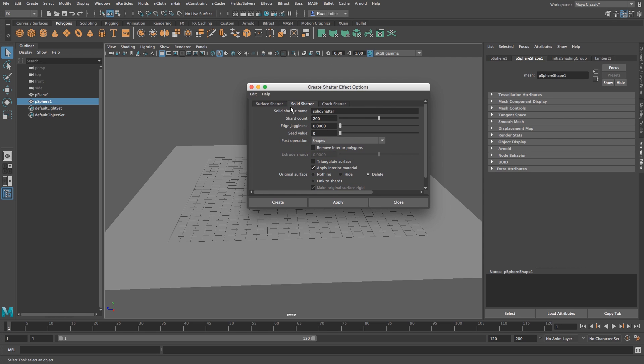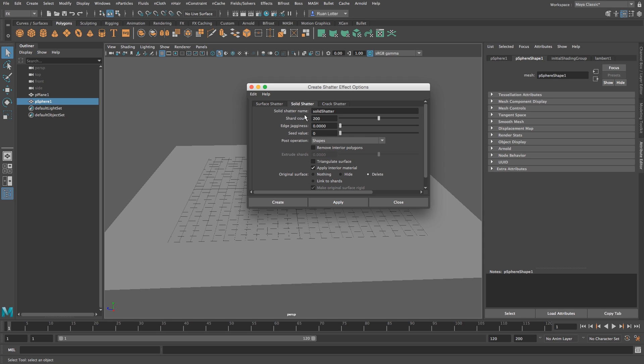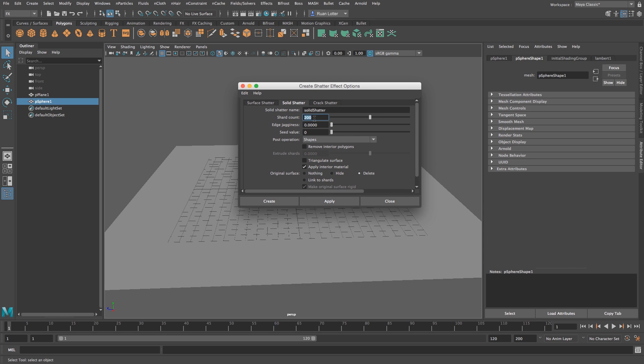Alright, so then we're going to go to solid shatter. I think usually it opens on surface shatter so just make sure you click on solid shatter. And I want to break this into 200 pieces so just type in 200 here where it says shard count.